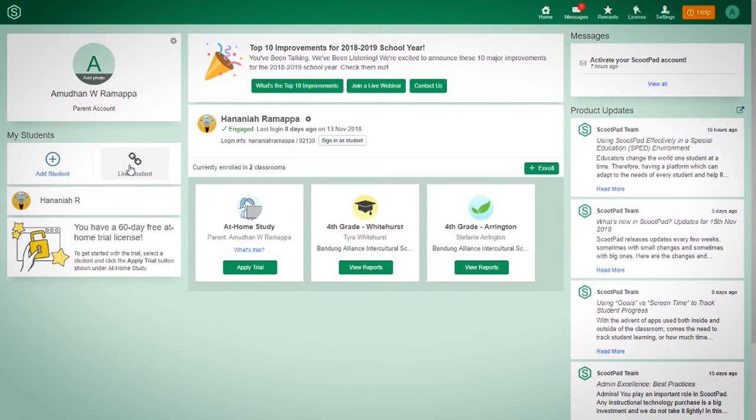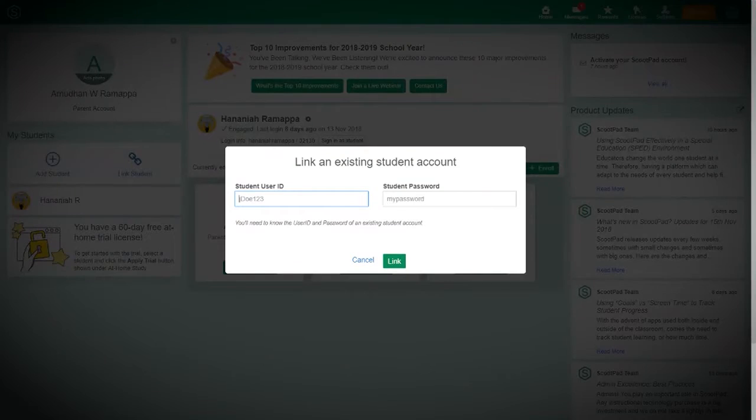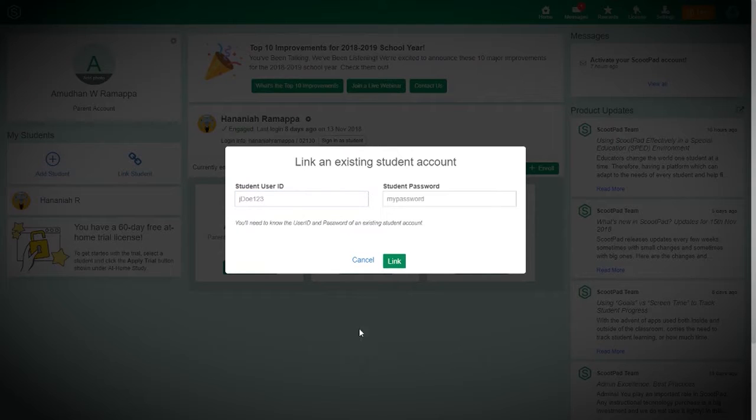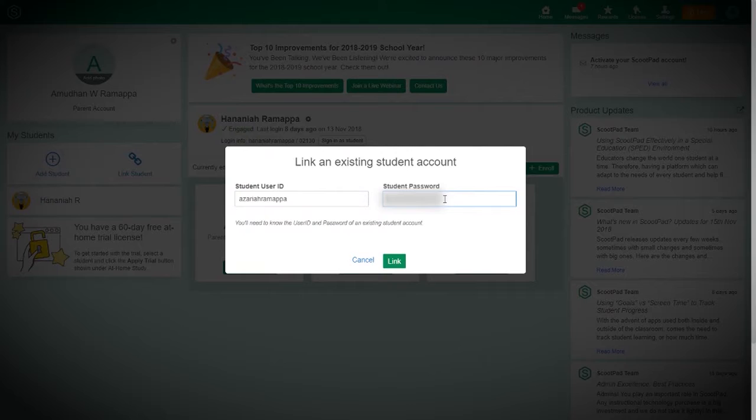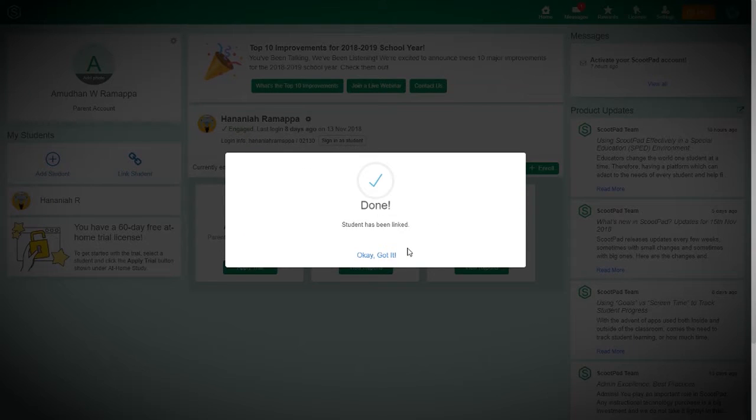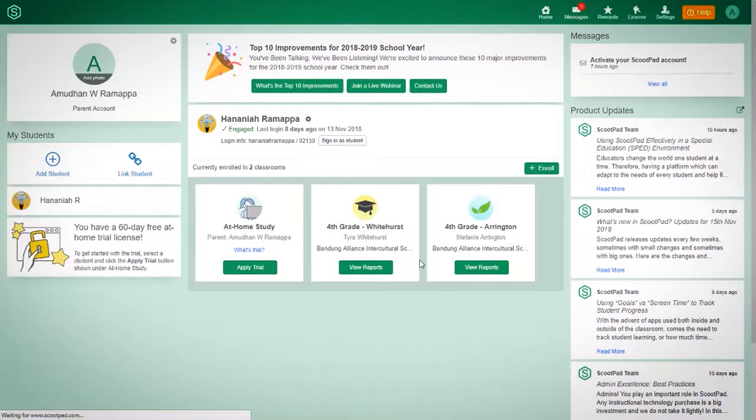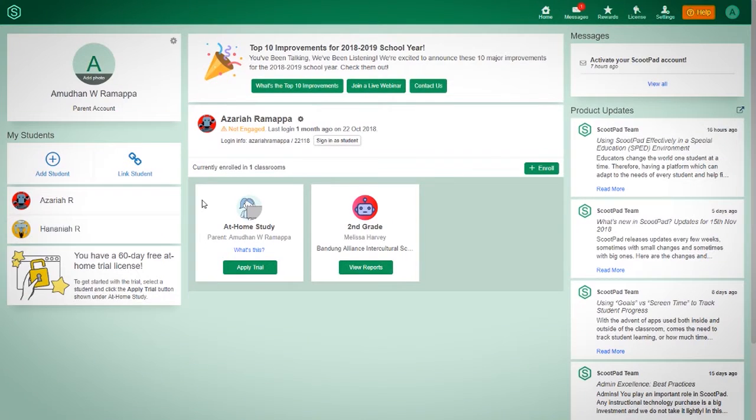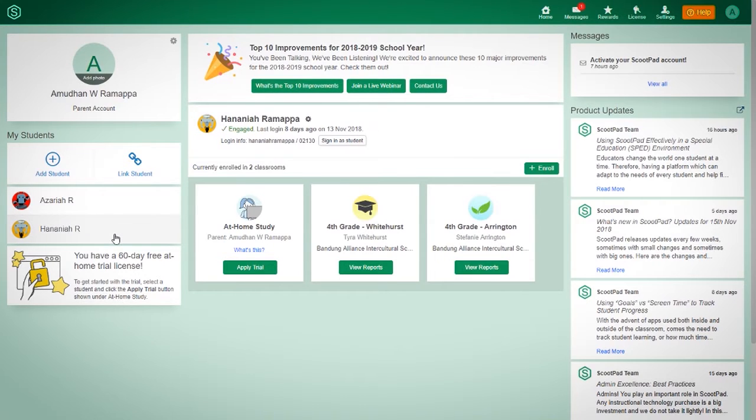I'm going to add one more child as well because I have two kids here at school. So let's go with Azariya. His password is that, and link. And there you go. Those are my, so you see my two kids are linked.